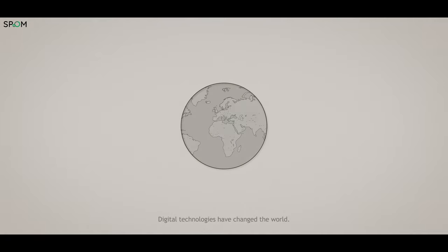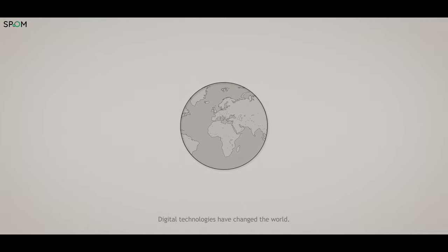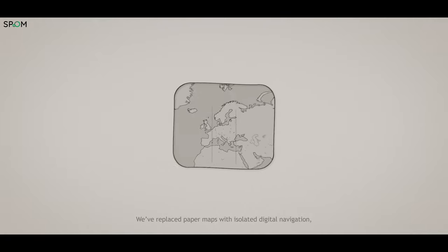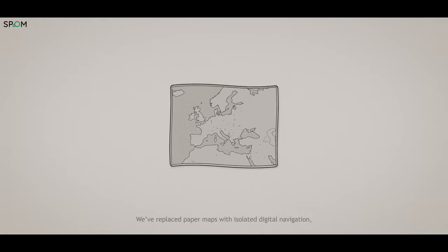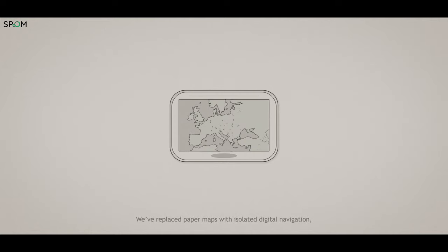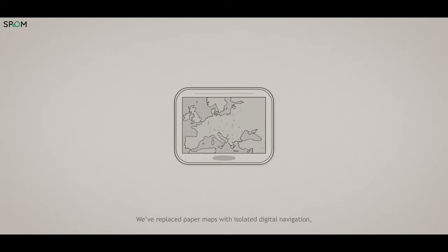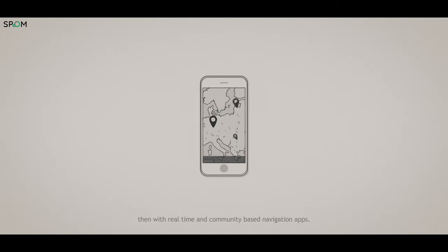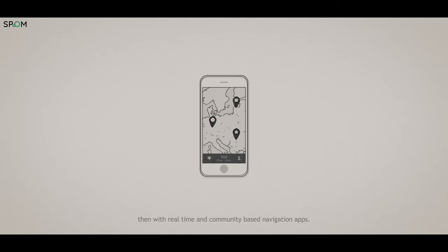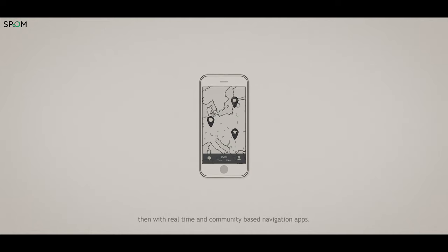Digital technologies have changed the world. We've replaced paper maps with isolated digital navigation, then with real-time and community-based navigation apps.